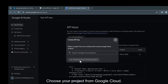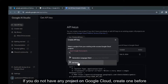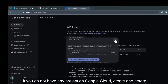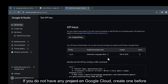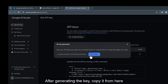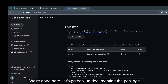Choose your project from Google Cloud. If you do not have any project on Google Cloud, create one before. After generating the key, copy it from here. We're done here, let's go back to documenting the package.